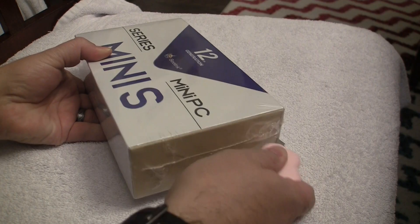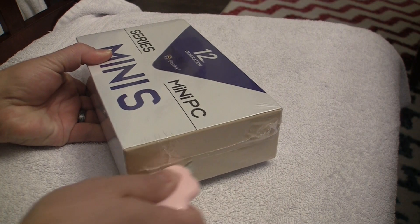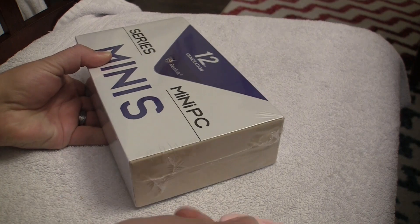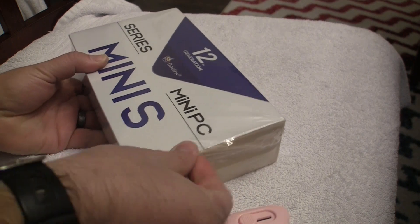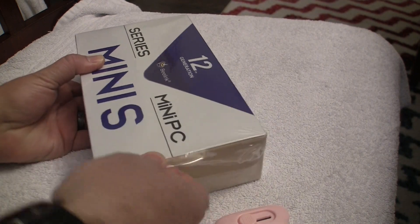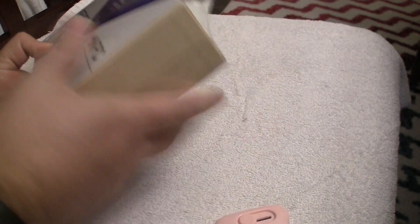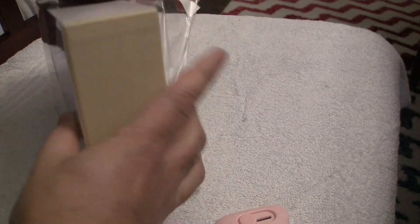This video is sponsored by no one. The computer reviewed is one I purchased and wanted to share my thoughts with you. Last year I did a review of the Beelink Mini S and just recently Beelink released the update to that model, the Mini S12.